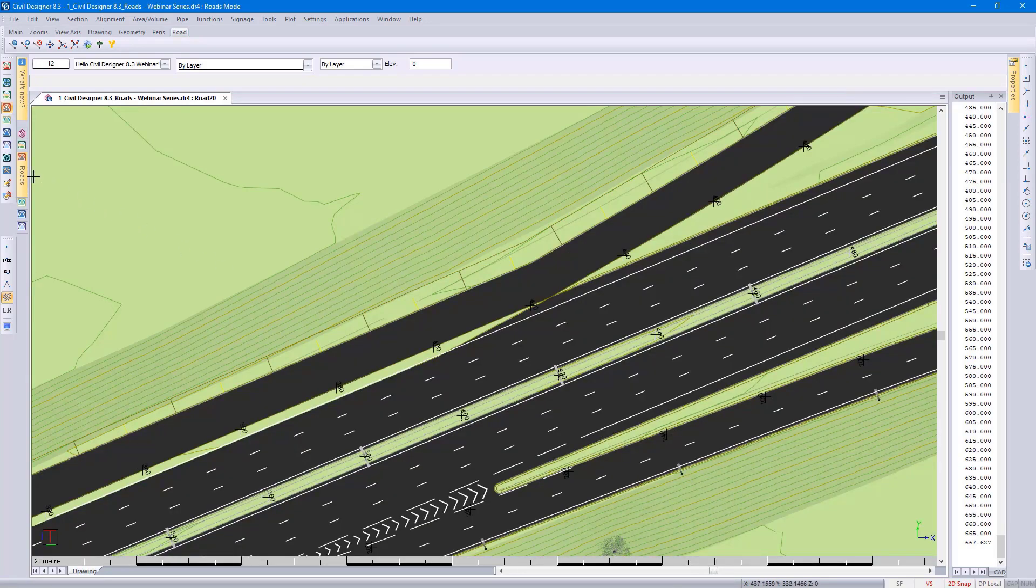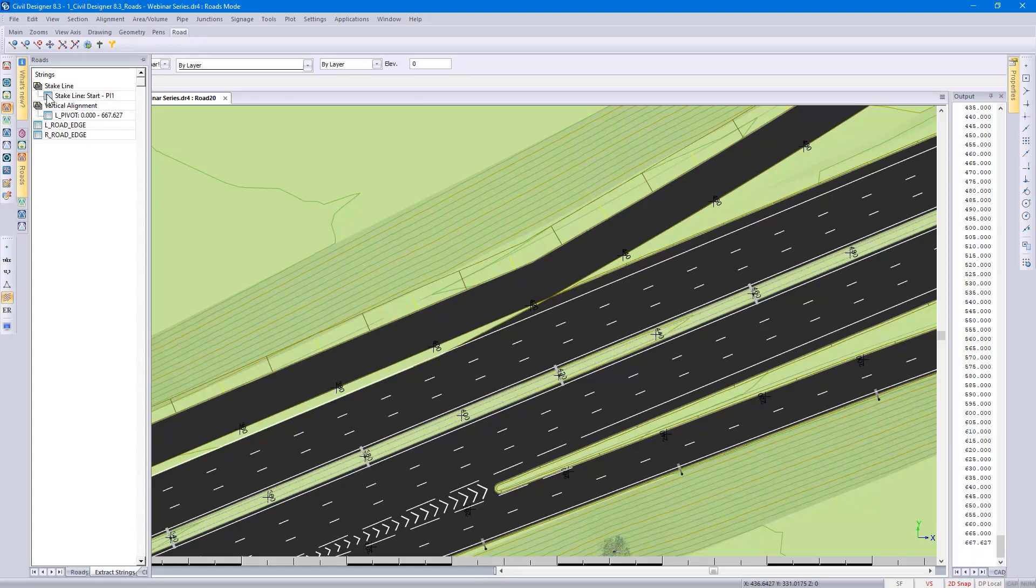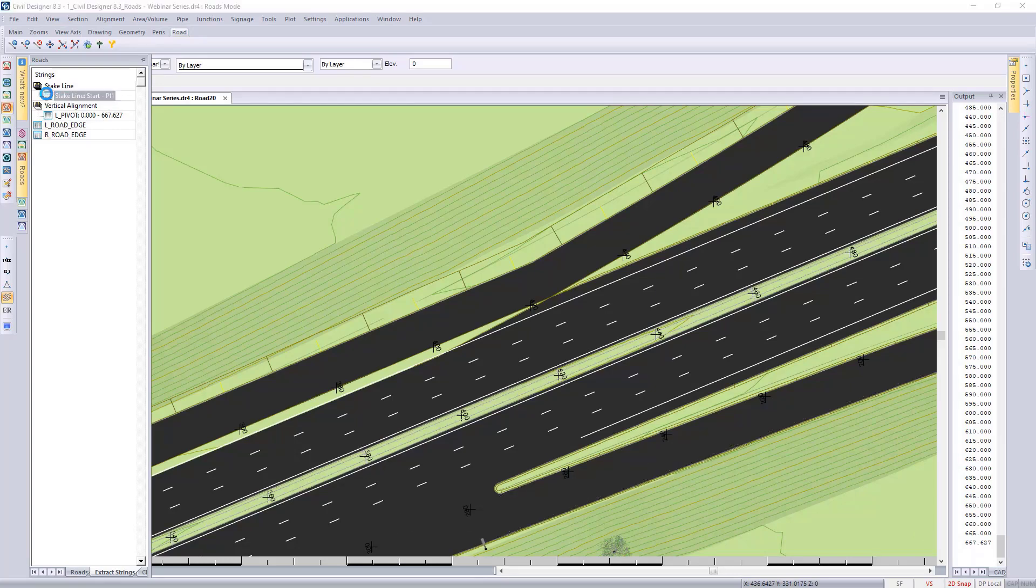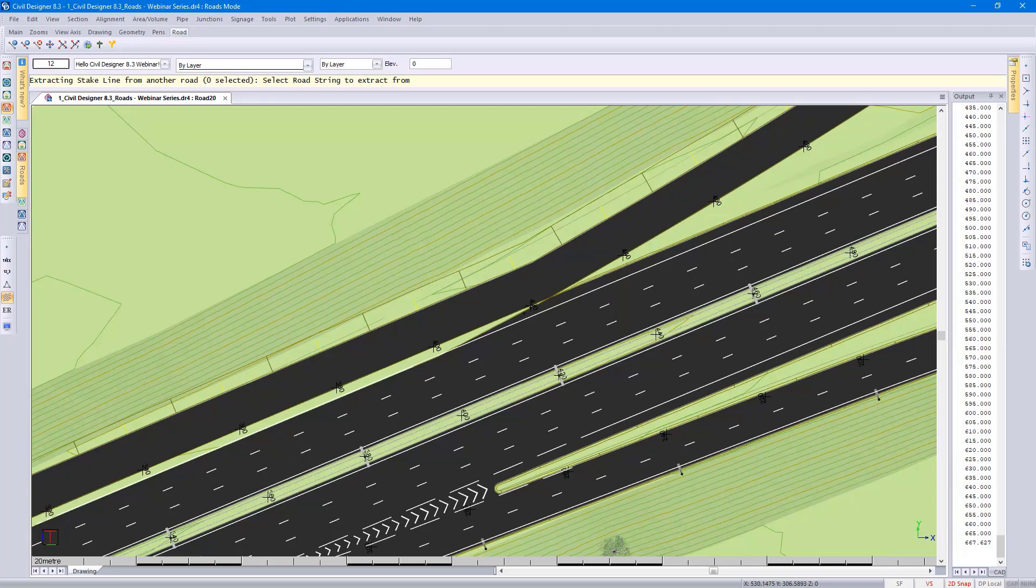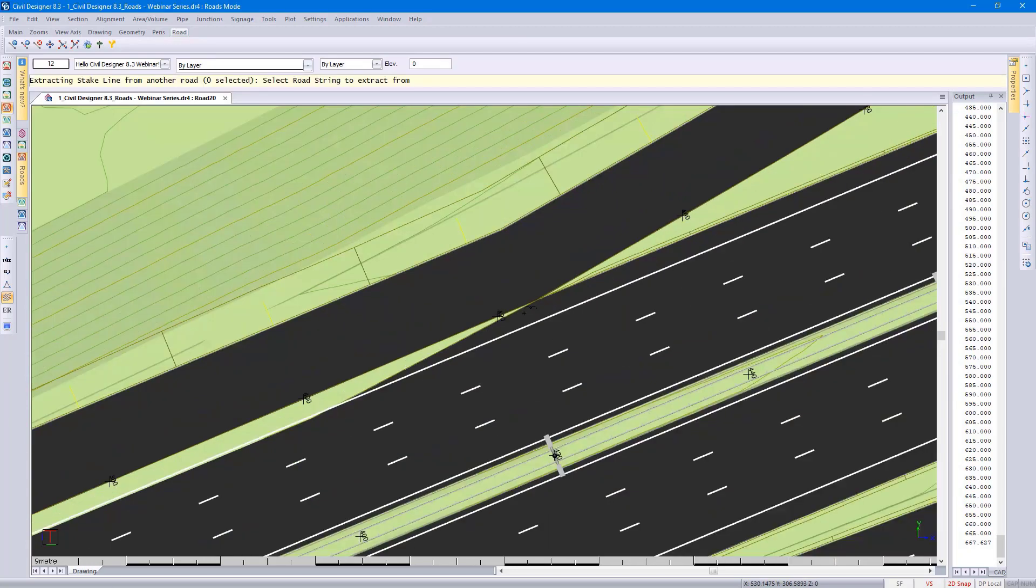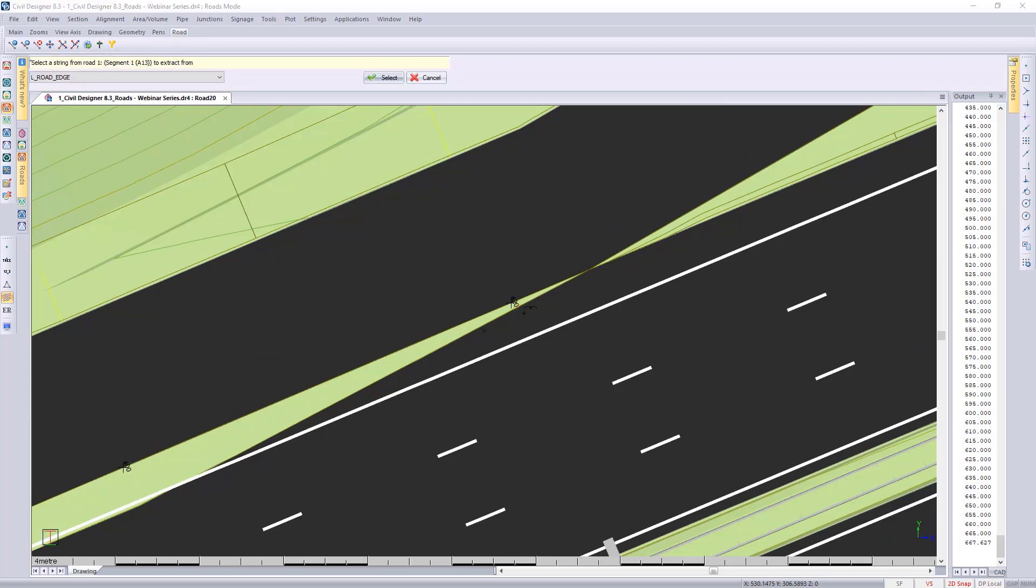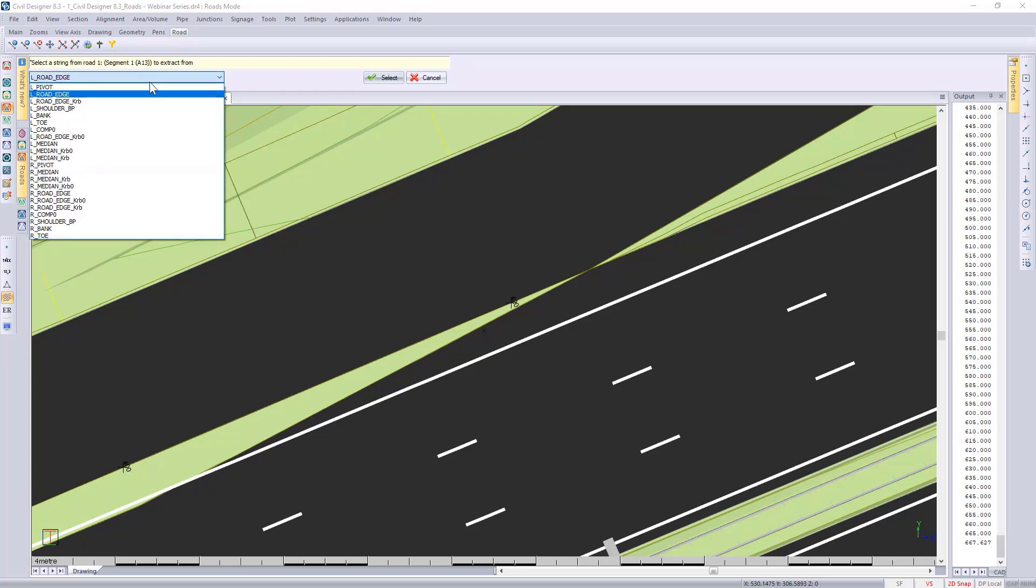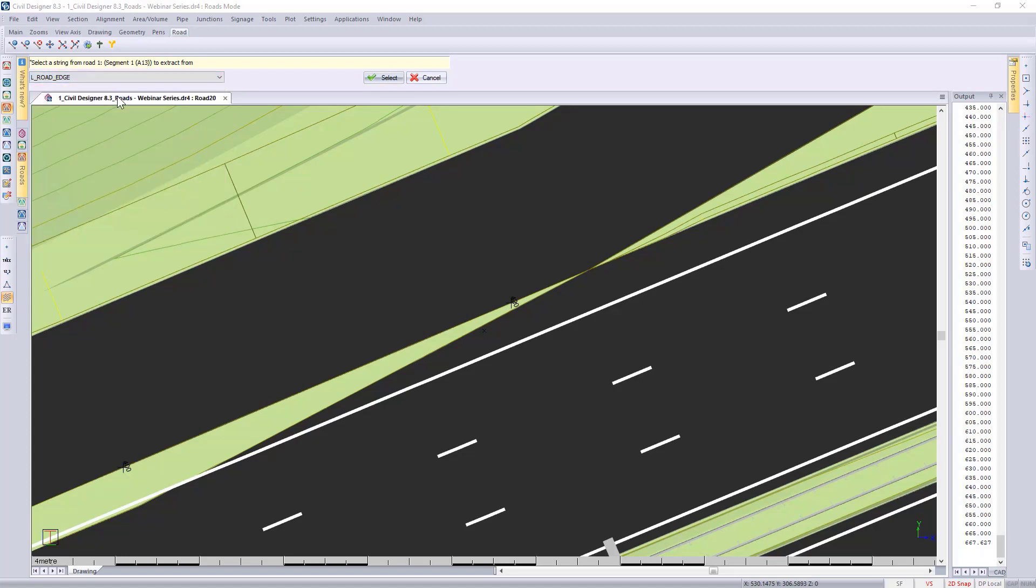I go back to my roads control center, and you see I've got additional information. Now I've got stake lines, start to PI 1. If I select the icon and left click, I'm going to specify I want to extract the road entities for the stake line extraction. Zooming in so you can see where I'm clicking, I left click on the existing road. Civil Designer picks up that this existing road is called segment 1, A13. It gives me the option to select any string associated with the road. In this case, I'm going to select left road edge. Click on the green tick.